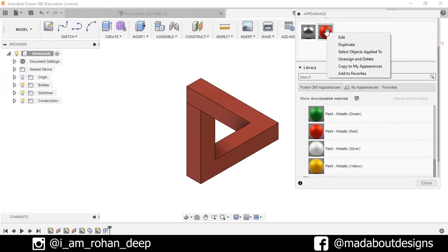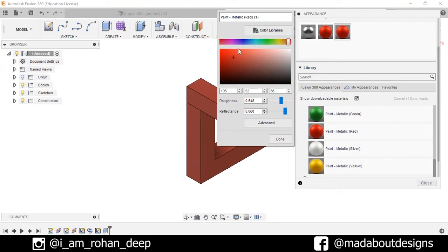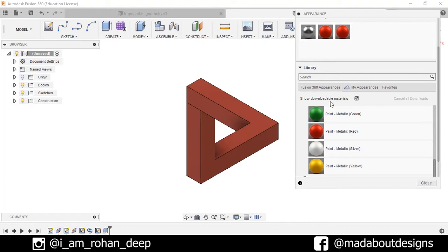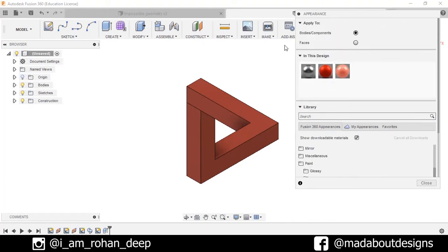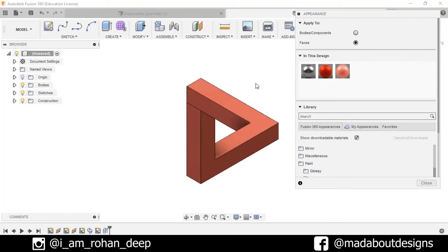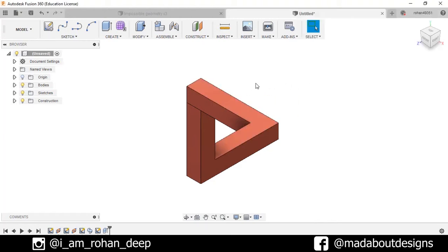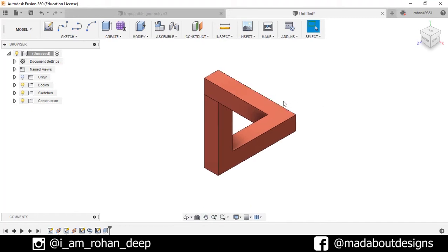Now right click on this color, make duplicate. Click on the duplicate and drag it up to here and press done. Now select the faces and drag this color into this face. See, now it's looking absolutely geometric illusion.